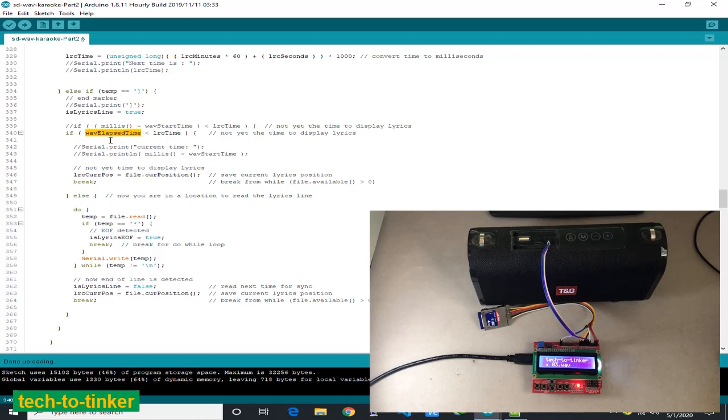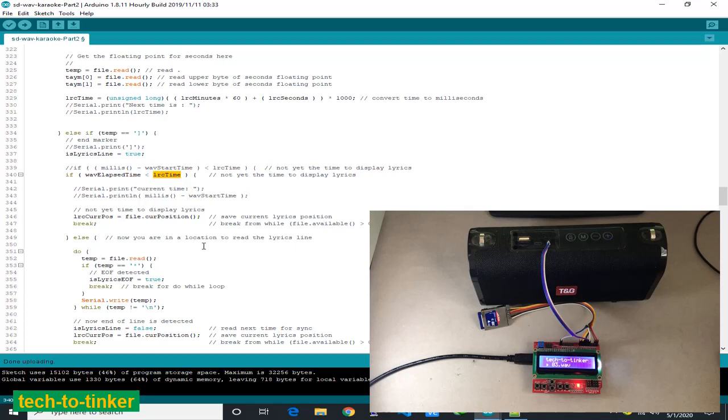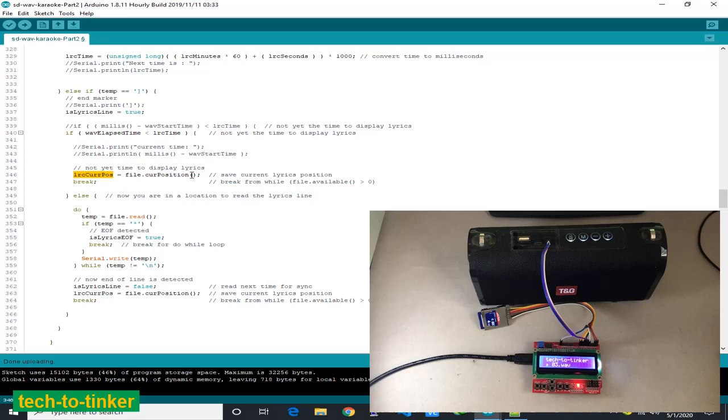If the elapsed time since the playing of WAV files is less than the lyrics time, we save the current position of the file, then we go out. Else, more than or equal to lyrics first time, display the lyrics.